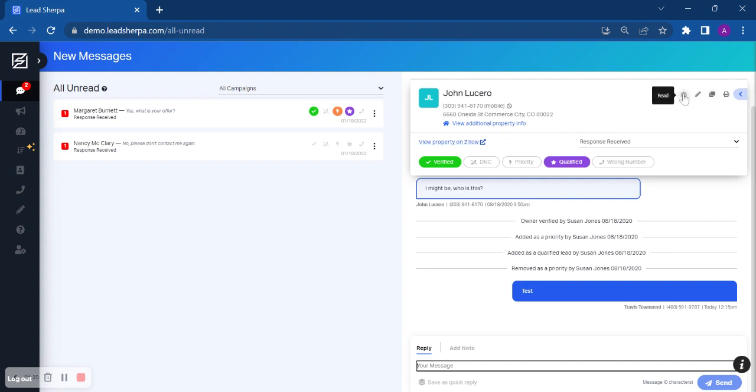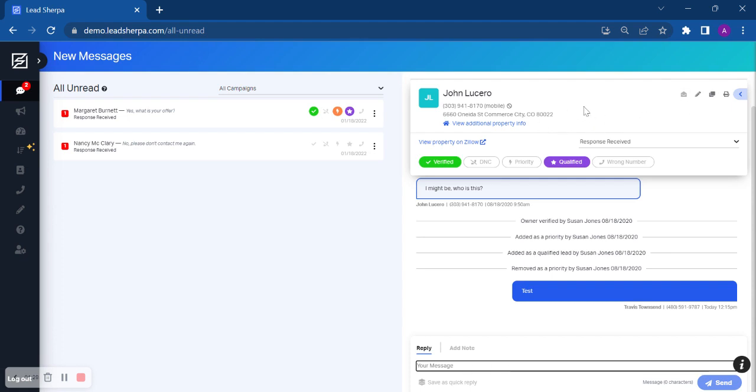You can also mark this message as read. You can edit the information. You can duplicate the prospect if you choose to. If it was a husband and wife, you could duplicate the information and add the wife's name in there.